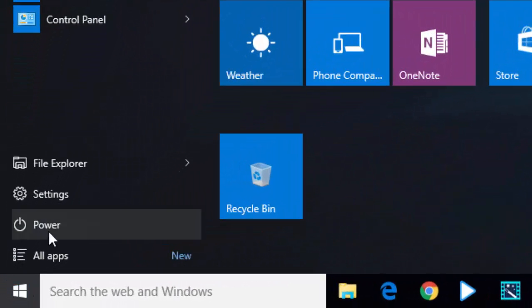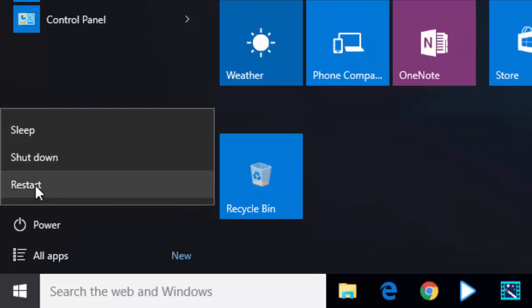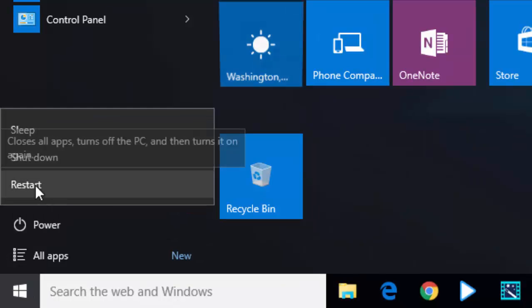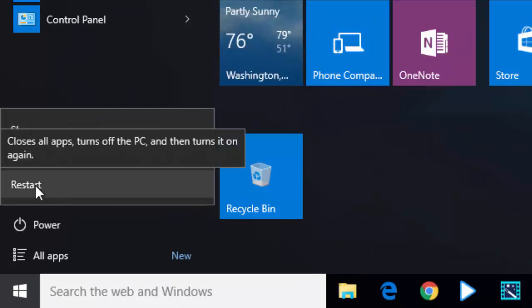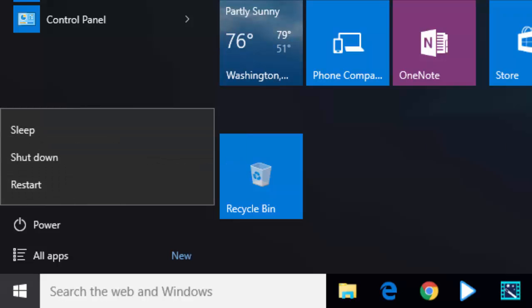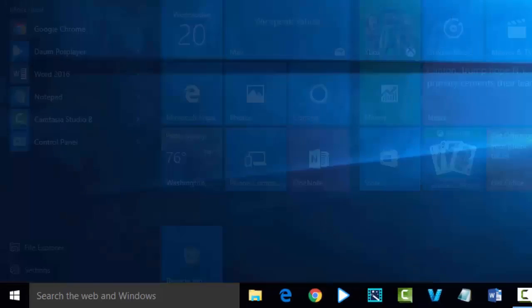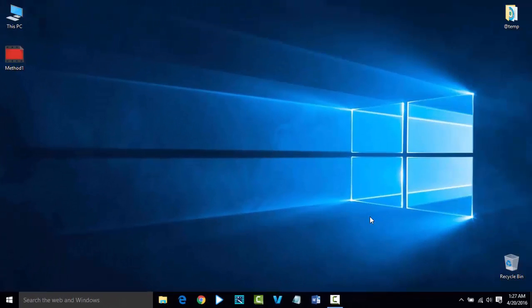Go to Start, power option, and restart your PC. Check if the issue has been resolved or not. Thanks for watching the video.